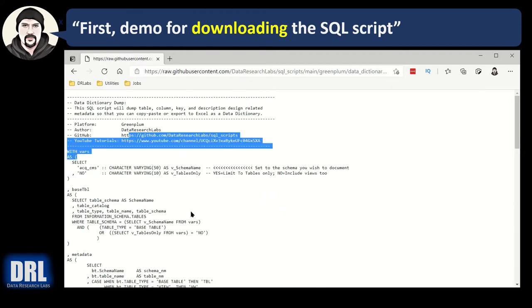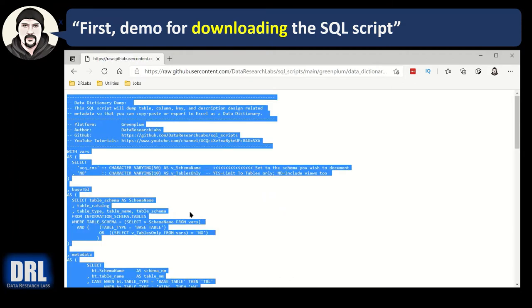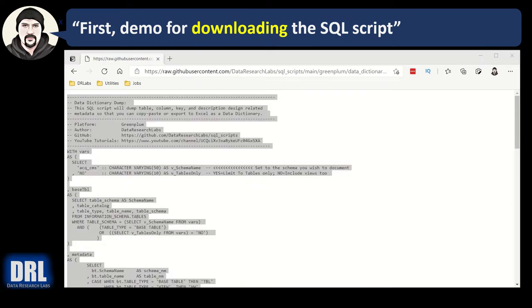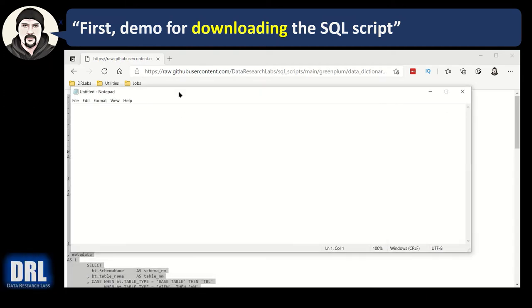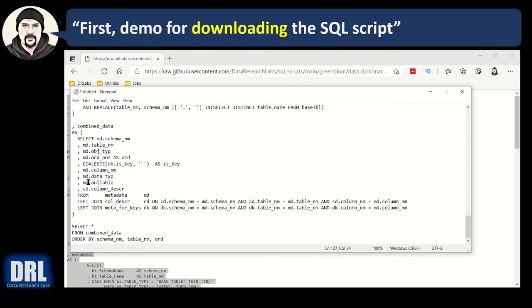There we go. Now I can highlight a little bit inside. Control-A, Control-C. Got it. Now it's in my clipboard, and then I can pop up Notepad, and then I can paste it right into Notepad. There we go. I can save it and run it.